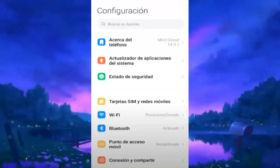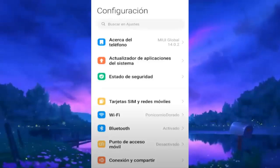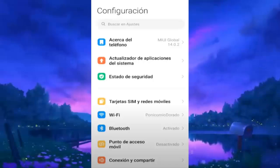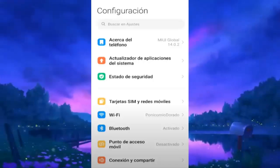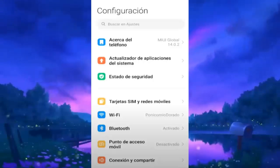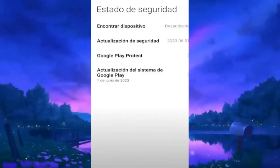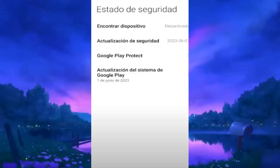Once inside the Settings app on your device, you'll see a lot of options. What we're going to do is look for the section that says Security Status. This is an important point, since here we'll find the device manager. When we access Security Status, we look for an option that says Find My Device. This is the section that is related to the device manager on Android.